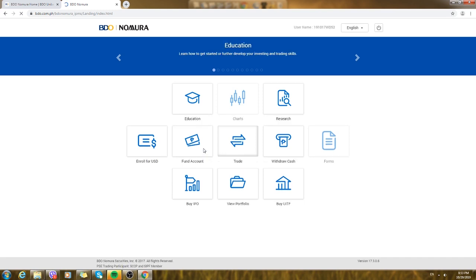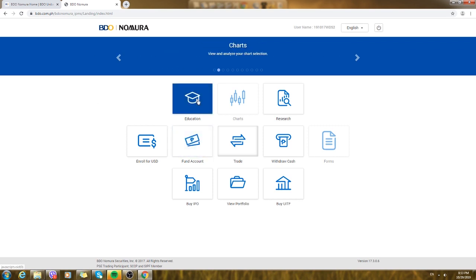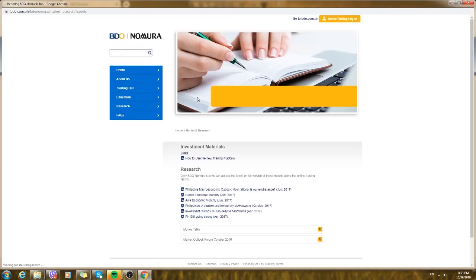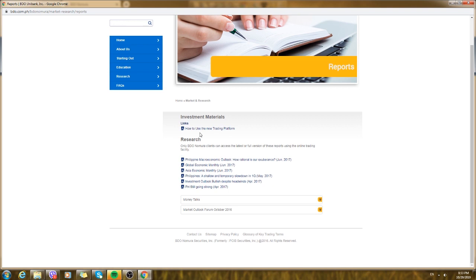Once we get inside you can click on education first to browse some reading materials.